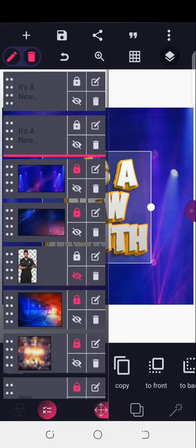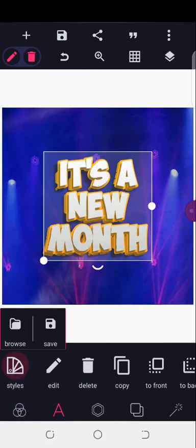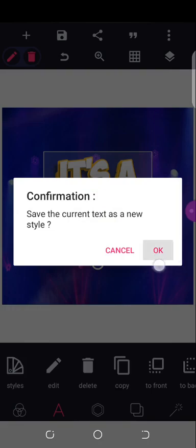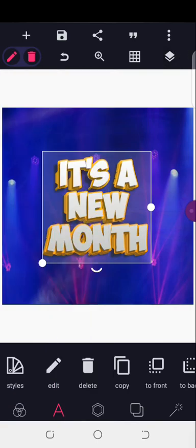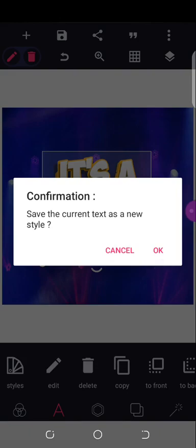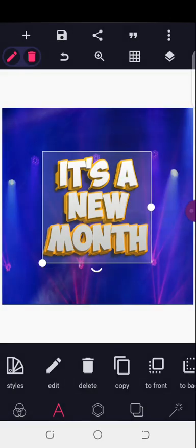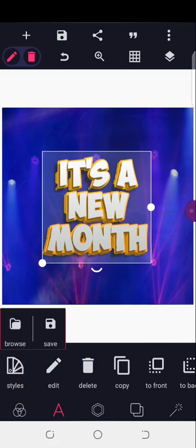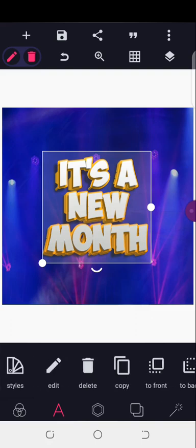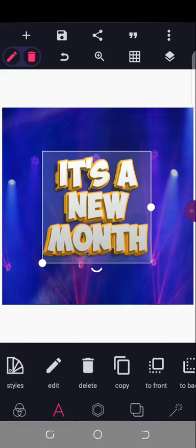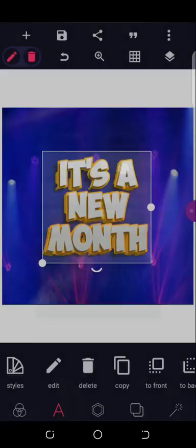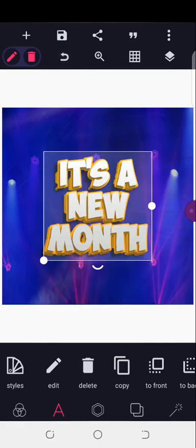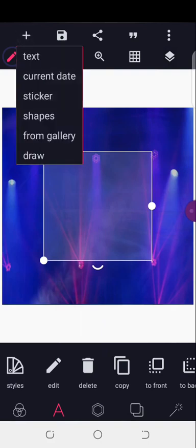Just come here and click on the first text, go to Style, click Save, click OK to save. Then come to the second text, go to Style, click Save, click OK. Once saved, to locate them: come to Browse under Style, go to Alphabet Style, click Browse, then My Style — and those are the styles I've saved.